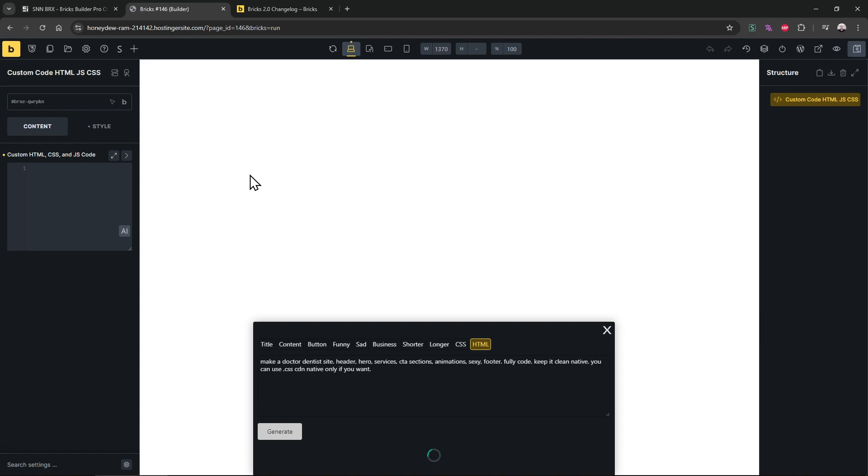So it is using the 4.1 mini model. That model is smart but not creative. Like if you use Claude like the 3.7 or Gemini 2.5, it will be much more creative and create sexier UIs and layouts.